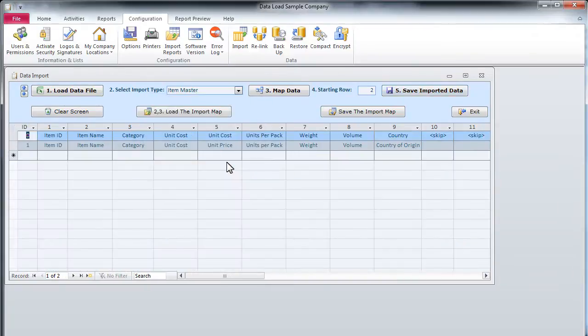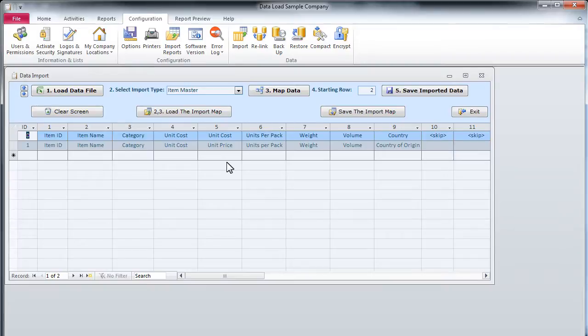If any problem is encountered with the data, an error message will be displayed explaining the problem. You can fix the problem right on the screen, or change your data file and use the Load Data File button to reload it.